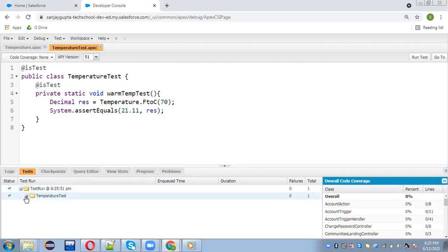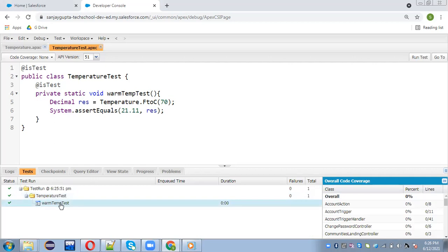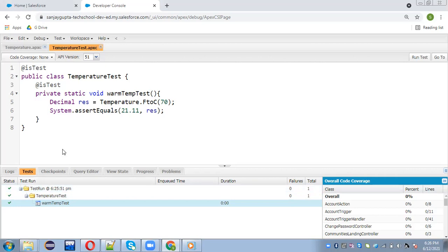You can click the plus sign to expand the results. We implemented only one method in the test class and that is passed — a green tick is shown. If it had failed, a red cross sign would be displayed and the failure count would be non-zero. The test is executing completely and passing, as identified by the green tick.